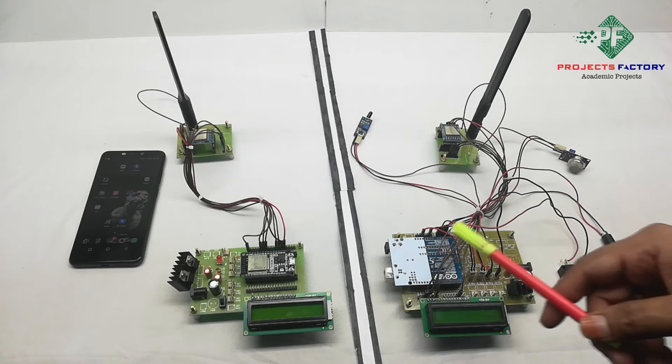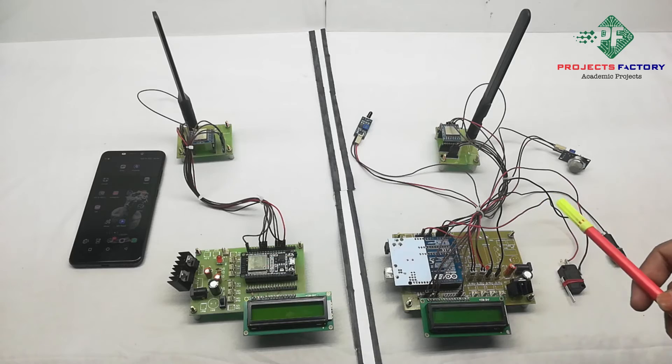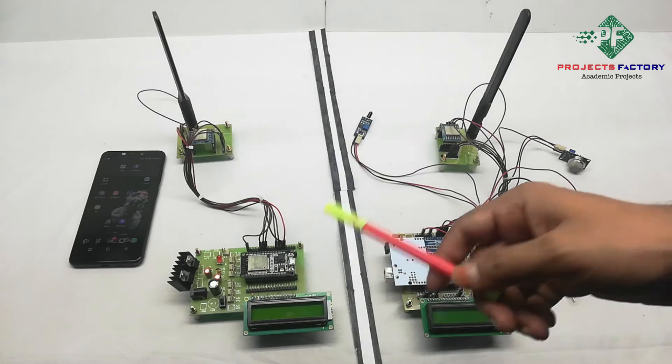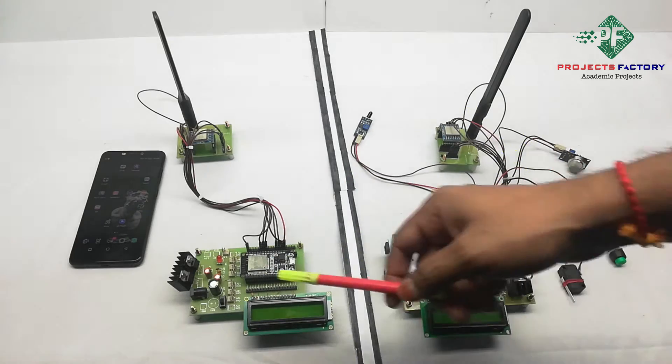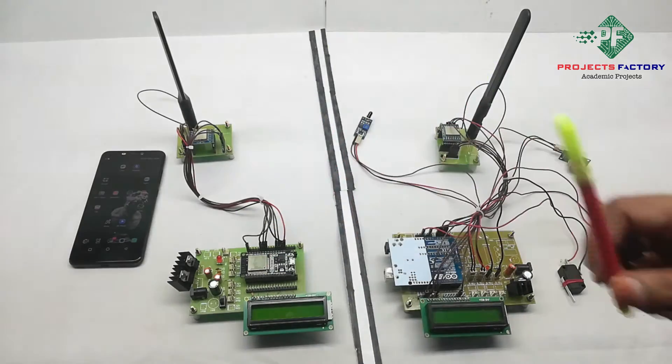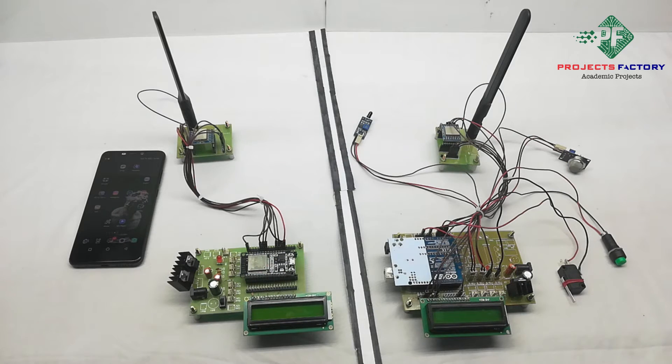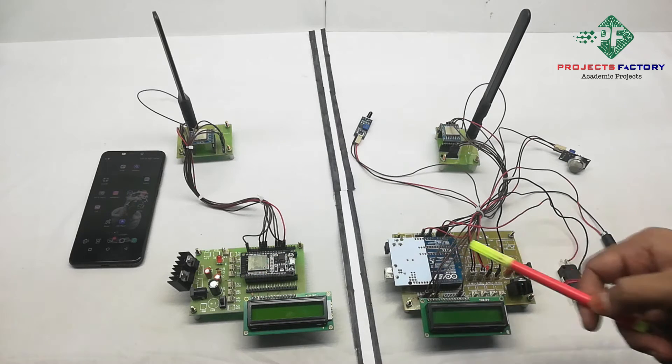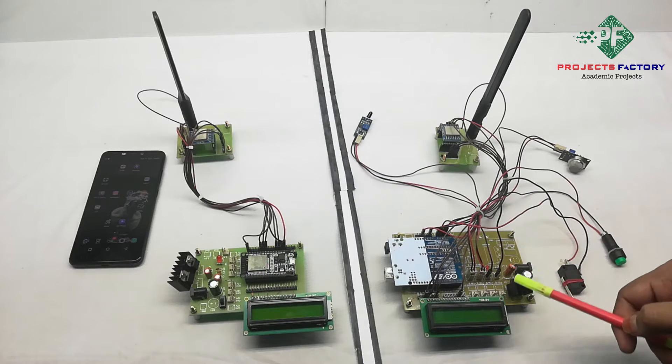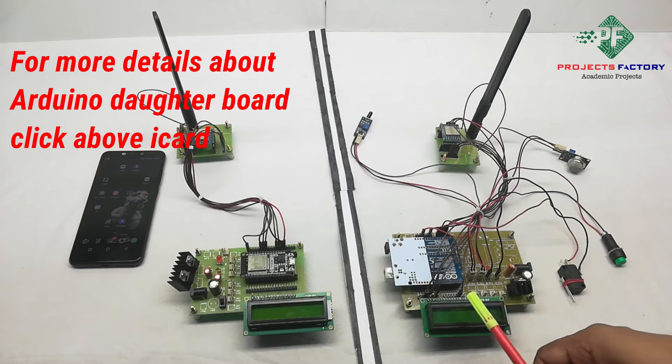First we will see the hardware connections. Here we have two sections, this one is transmitter and this one is receiver. In this transmitter set, hardware connections are Arduino and its data board along with power supply, 16x2 LCD display.